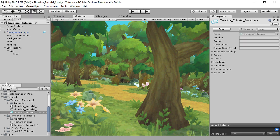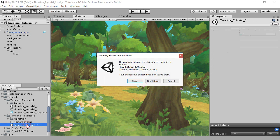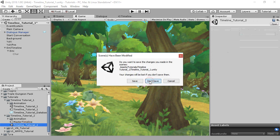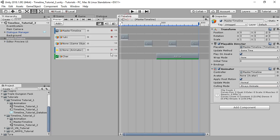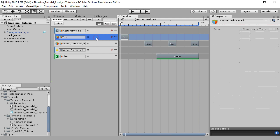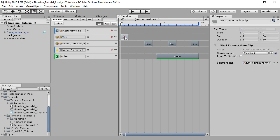The second way to use Timeline takes the opposite approach. You can control an entire conversation from inside a single Timeline. To do this, you'll use two types of tracks. The first is a conversation track, which you'll use to start the conversation. The start conversation clip also allows you to specify an entry to jump to. Otherwise, it starts at the beginning.